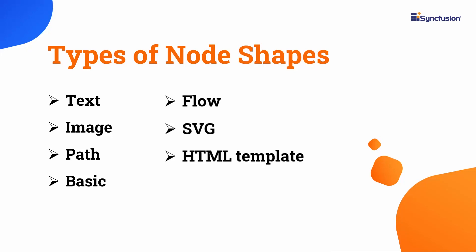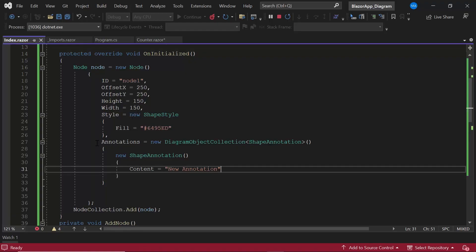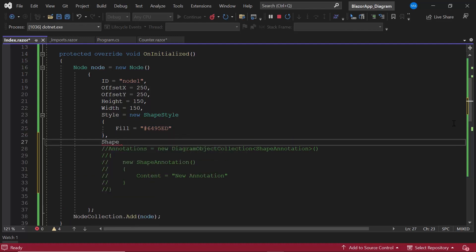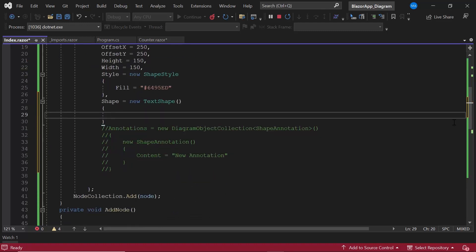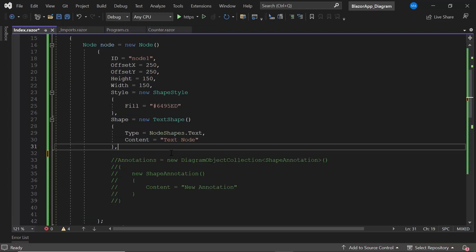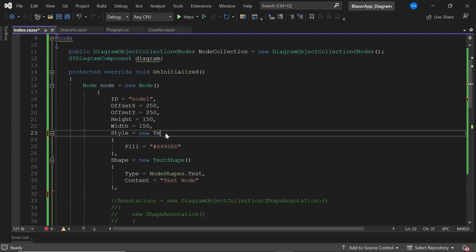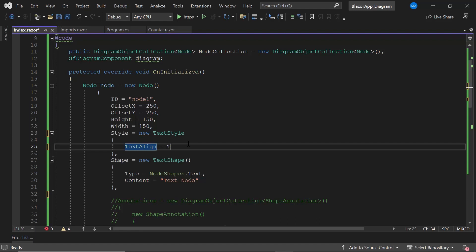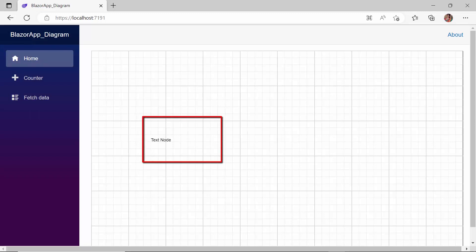First, I will show you how to create a text shape node. Inside the OnInitialized method, I comment out the annotation and modify the existing shape to a text shape by setting the type to text and the content to 'Text Node'. I can also customize the text node styles using the style property — here I set the text alignment to left. The new text node is created with the defined styles.